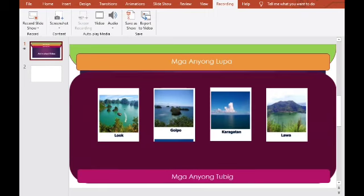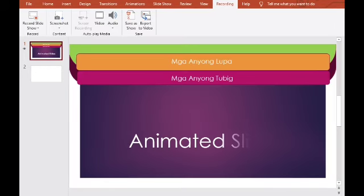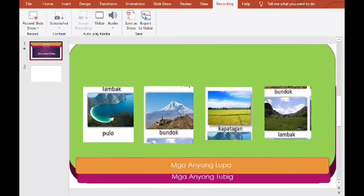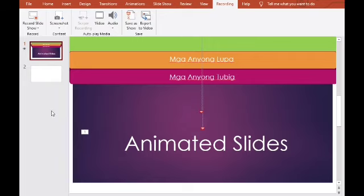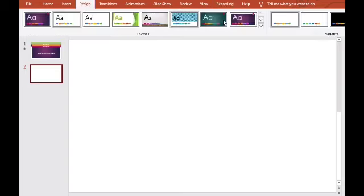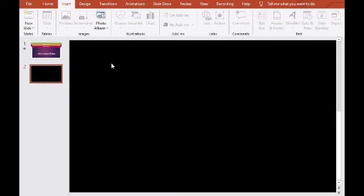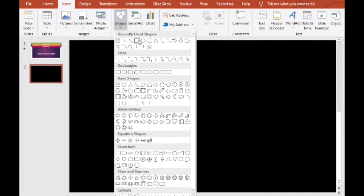Animated Slides. Paano tayo mag-animate ng slides? Ang ginamit po natin dyan ay isang slide lang. Paano po natin yan gagawin? Mag-insert ka lang po ng — siyempre pumili ka rin ng background. Halimbawa itong black. Tapos mag-insert tayo ng Shape — mag-insert ka ng shape kung saan mo ilalagay yung content mo.